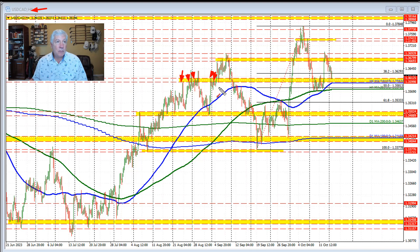There are a number of different swing lows and swing highs that were developed all through this period right through here. And we broke above it here, extending to the high.